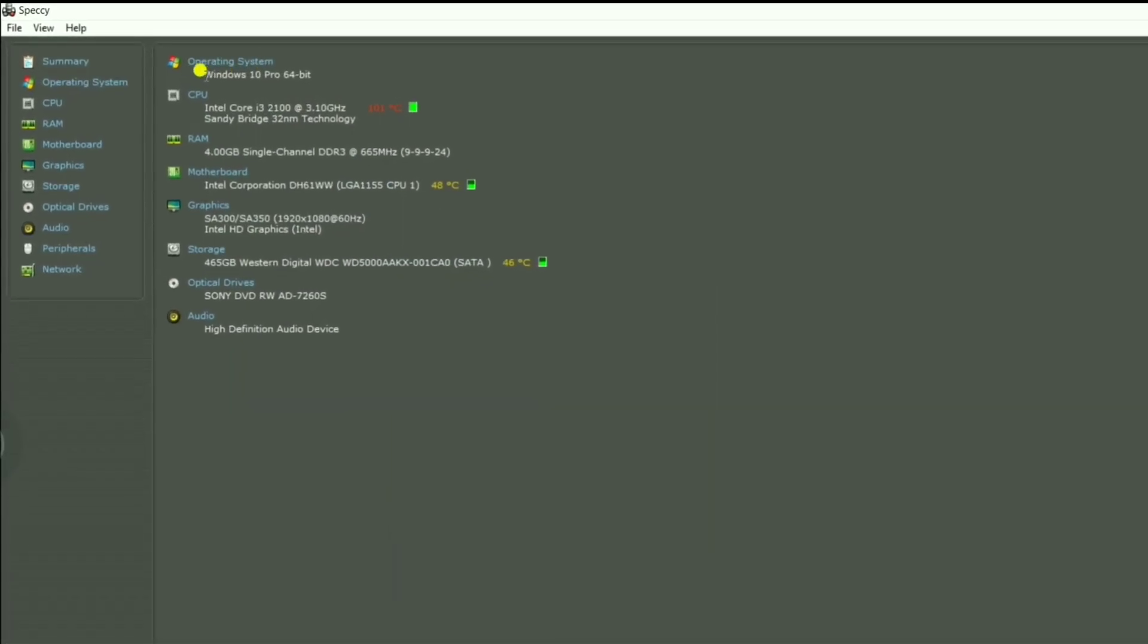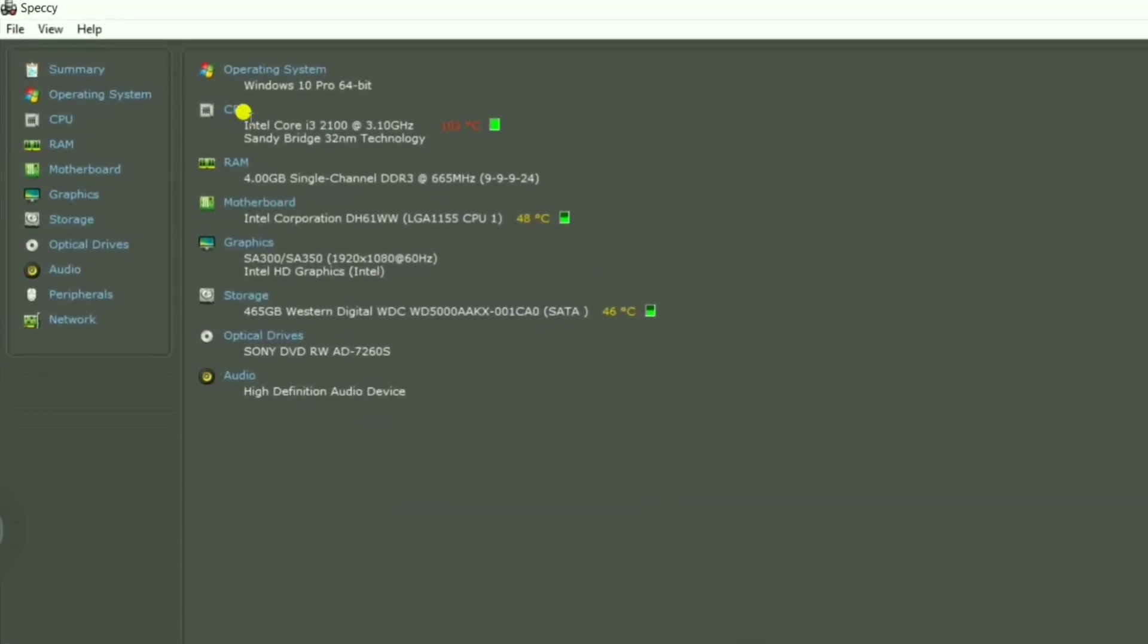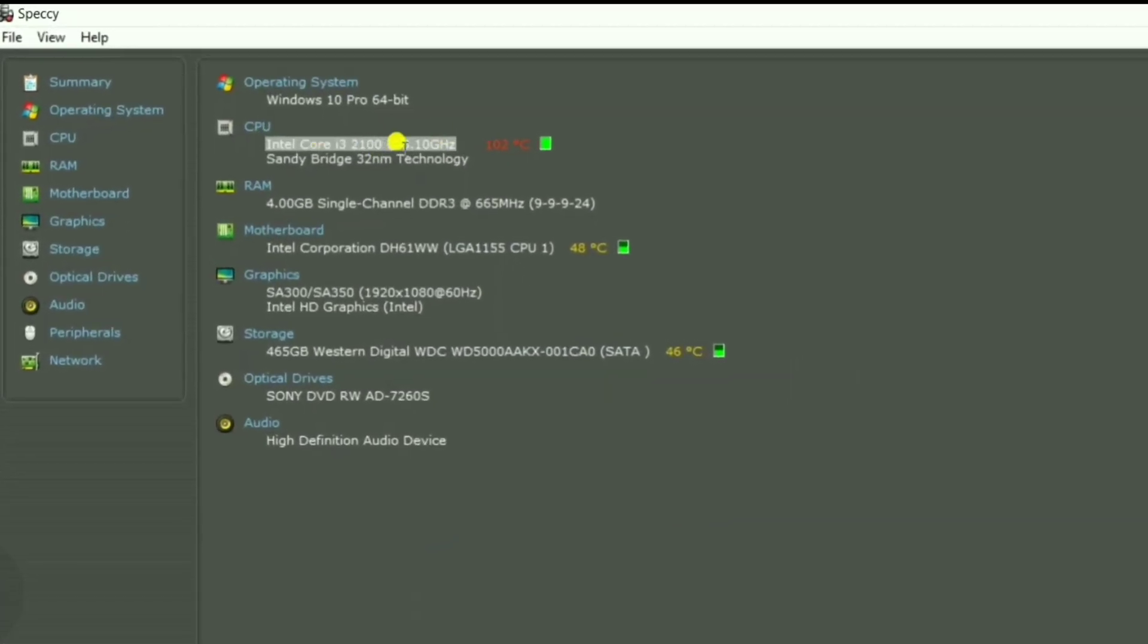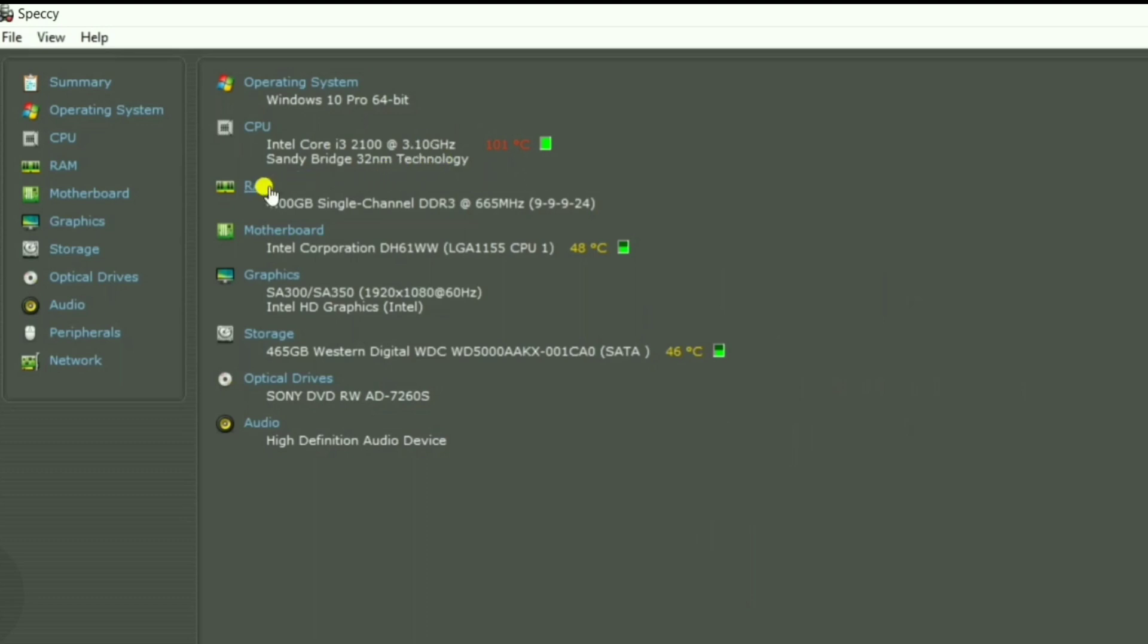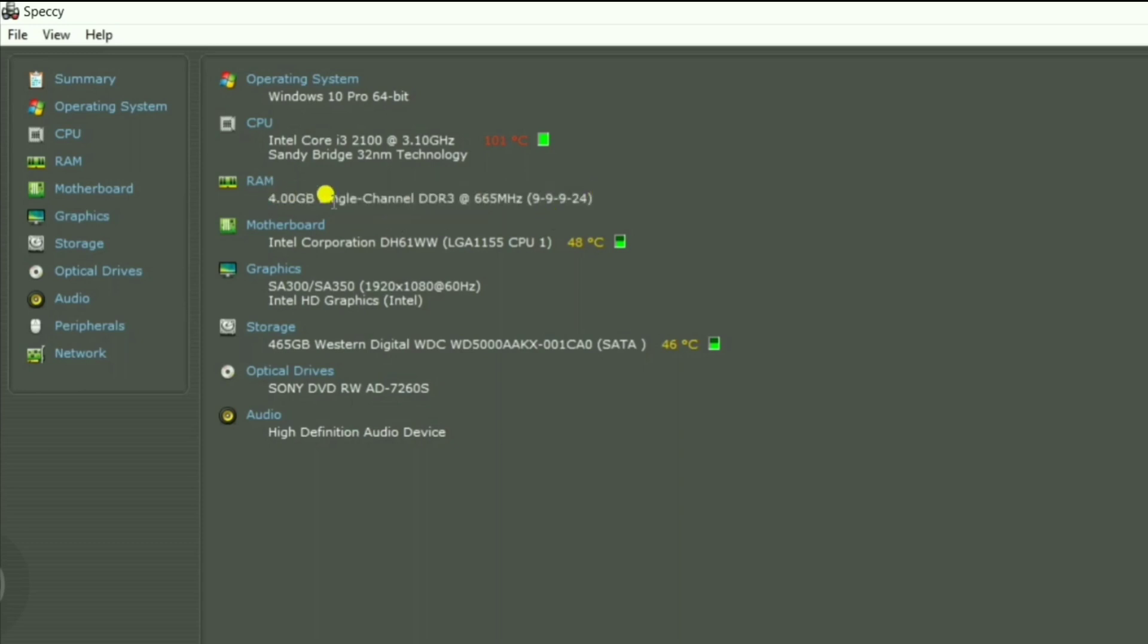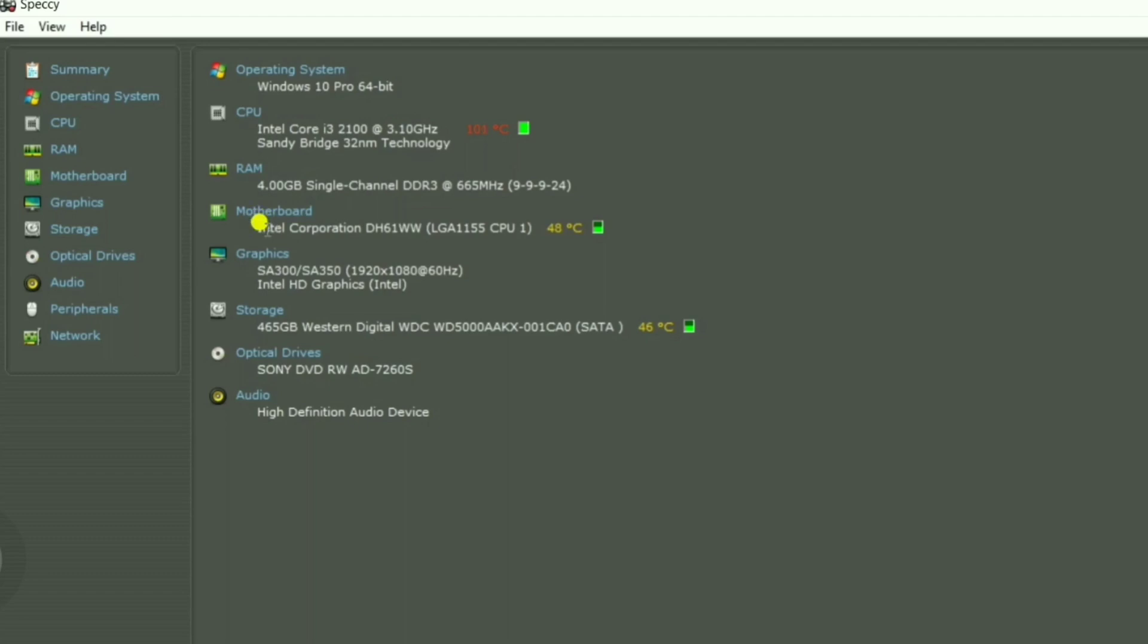CPU is Intel Core i3 3.10 GHz, 32 nanometer technology. RAM 4GB single channel DDR3 665 MHz. Motherboard is Intel DH 611 WW.